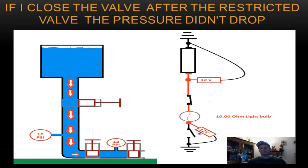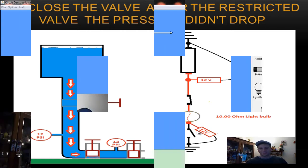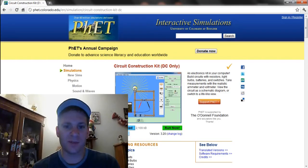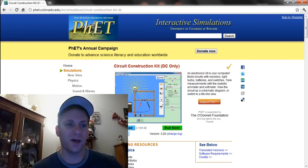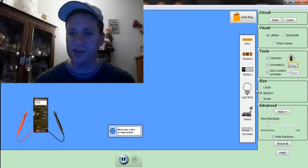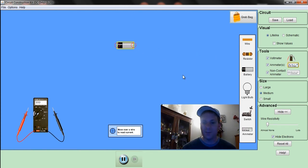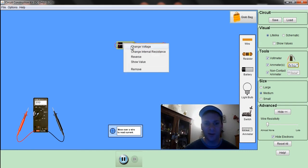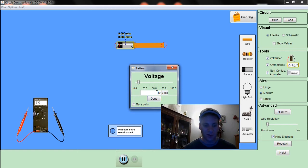Let's look at this in another form using a circuit simulator. I'm using a free circuit simulator called the Circuit Construction Kit — PHET Interactive Simulations. I'll leave a link in the description; it's free to use with really good information you can play around with. Let's build that circuit. I'm grabbing a battery and I'm going to change the voltage of this battery to 12, so we're on the same scale.